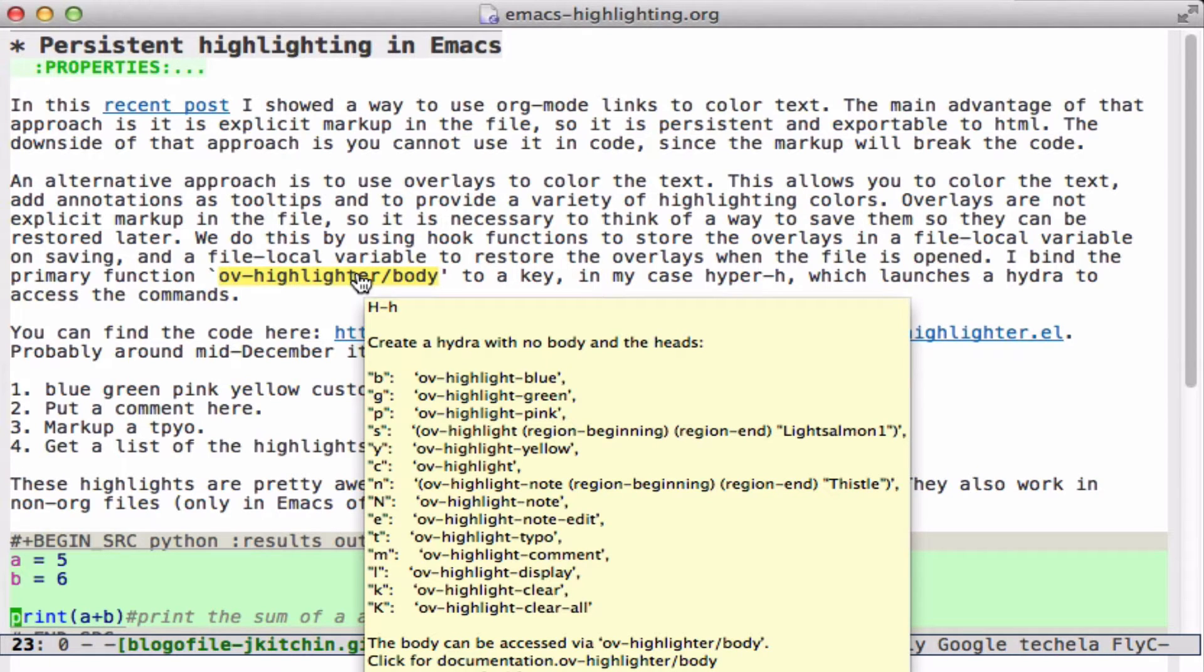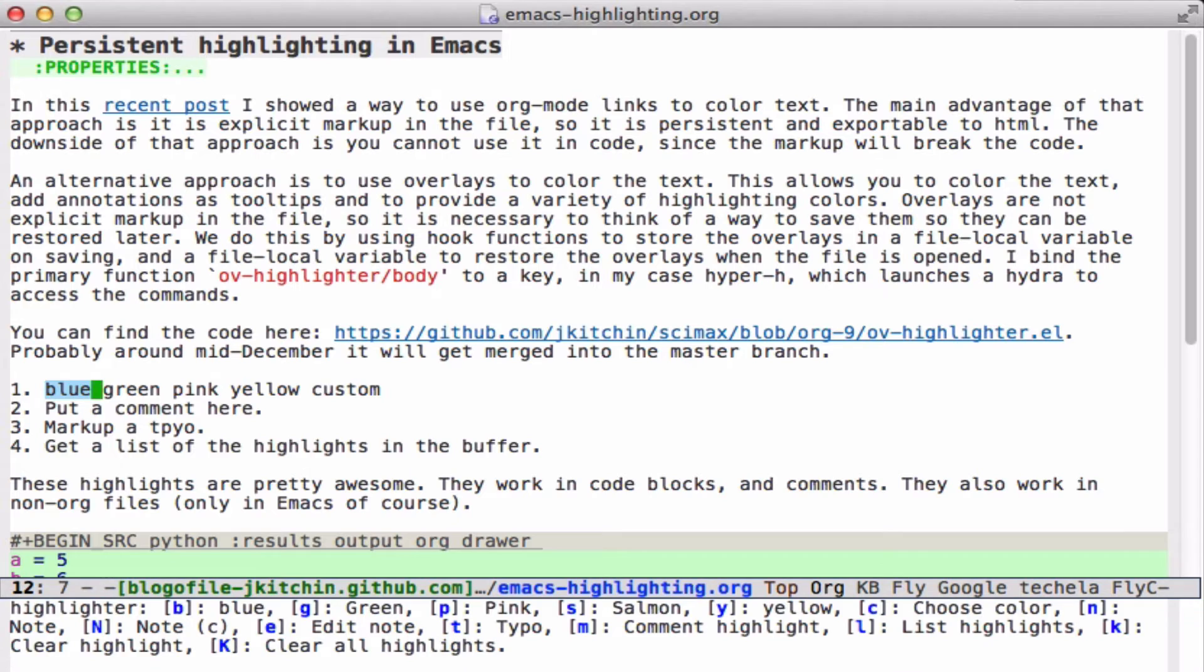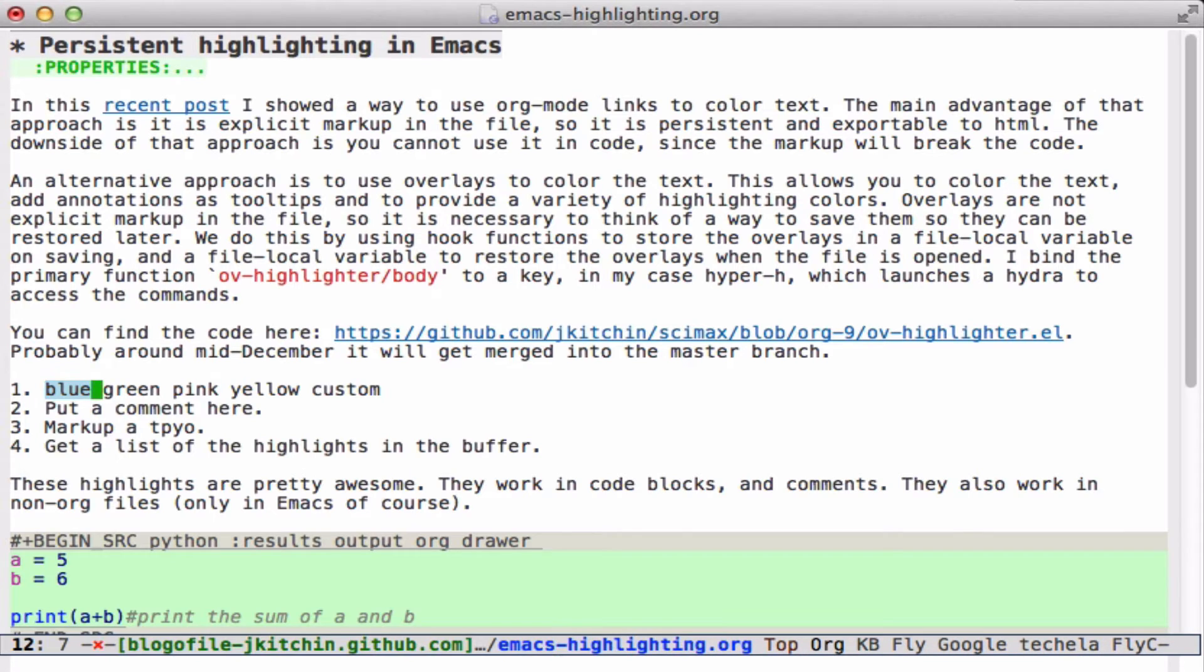OV Highlighter provides a Hydra that gives you access to all of these functions for highlighting. I bind this to HyperH, and that gives me access to all these commands. The way you use them would be highlight some text and type HyperHB, and that makes that one blue.